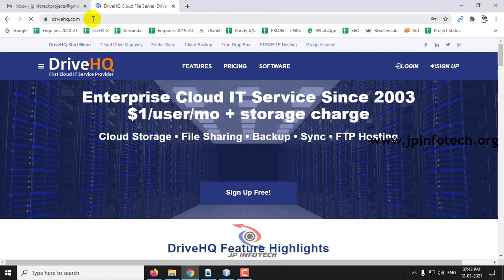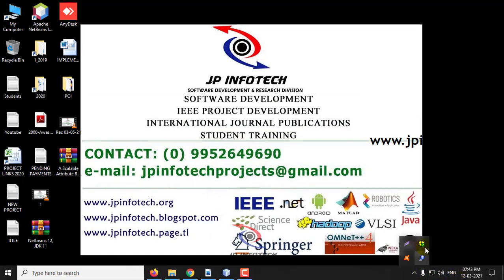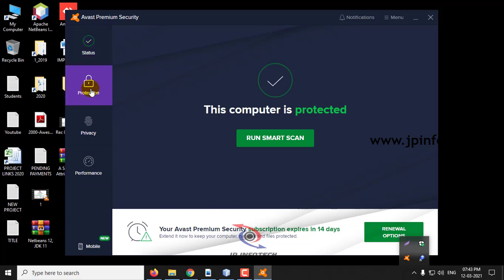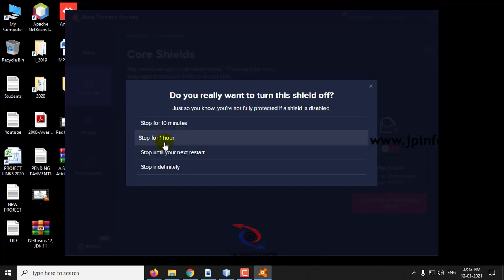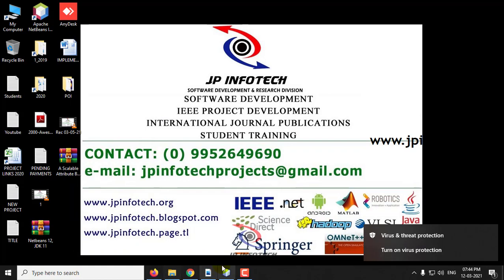Before execution, make sure that if you have any firewall or antivirus, turn it off, because a firewall or antivirus will block the key-sending process to the emails. If you have any antivirus or firewall, make sure to turn it off before executing the project.